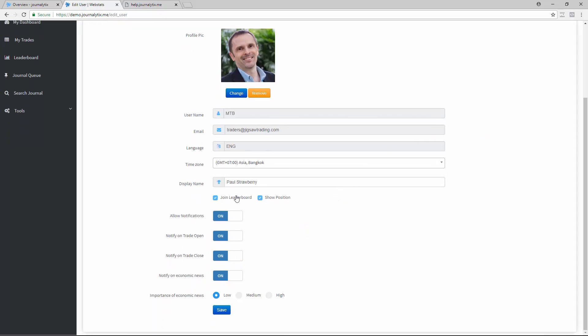Click here if you want to join the leaderboard, and click Show Position if you want people to be able to see the individual trades you made on the leaderboard.